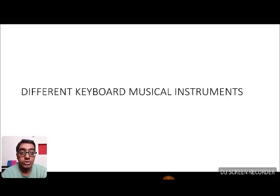Hi there, this is Abdul again and you're watching Frankly Curious. Keyboard, organ, and piano — you might have heard these words, and the question is: are they different or are they the same? This video is a discussion about that. The answer is they are not the same — there are differences between these three instruments, but there are also similarities, which is why most people think they are the same.